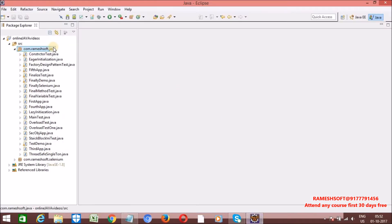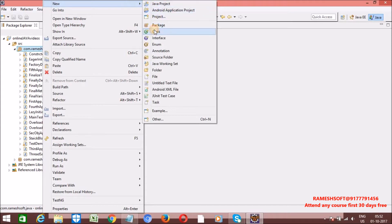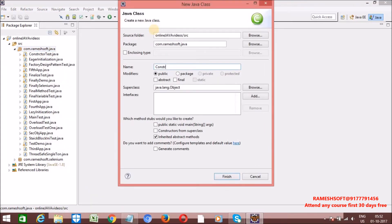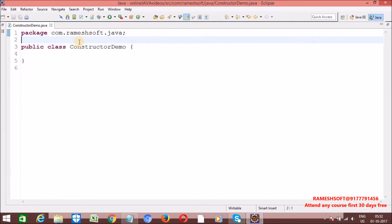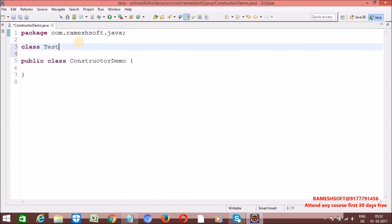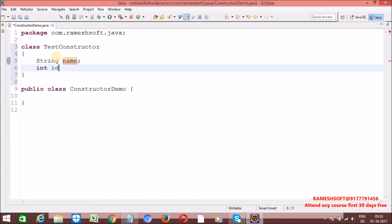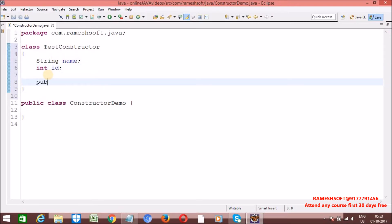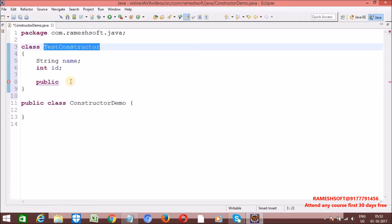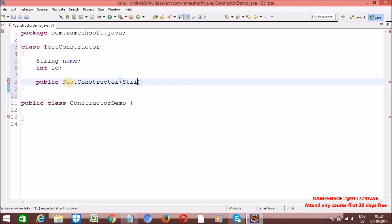So let me write a sample example. Let me create one class — class TestConstructor. Now let me take one variable: String name, int id. So let me create the constructor for this class. The constructor name should be the same as the class name. Through this constructor, I want to perform initialization of name and id.